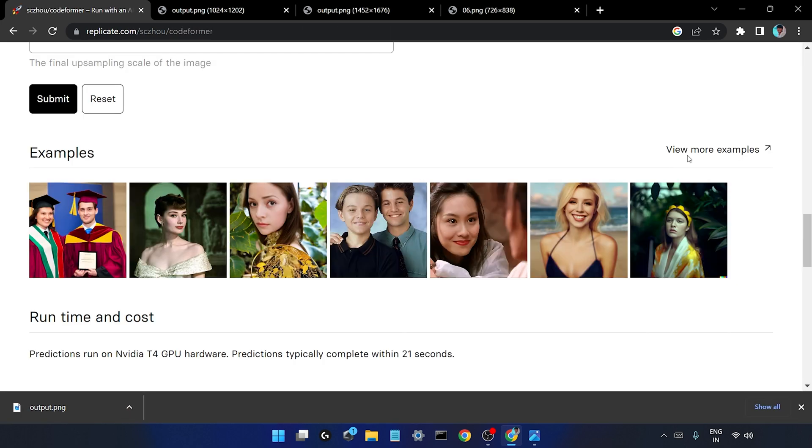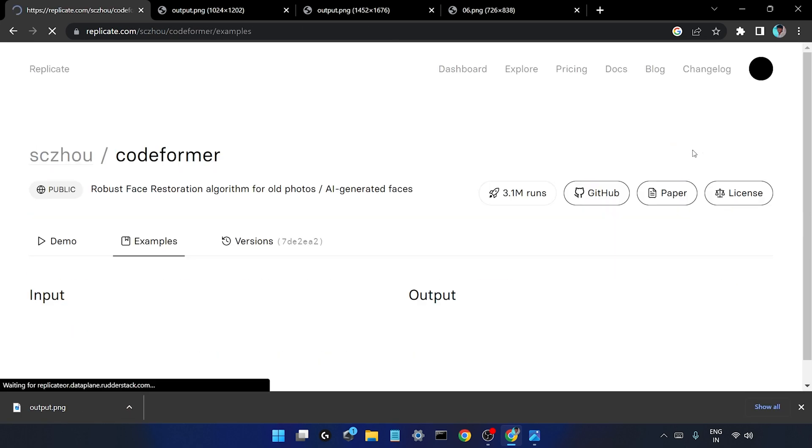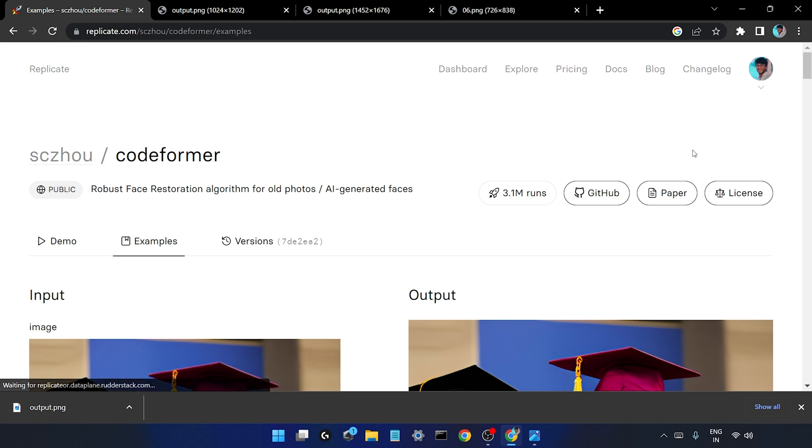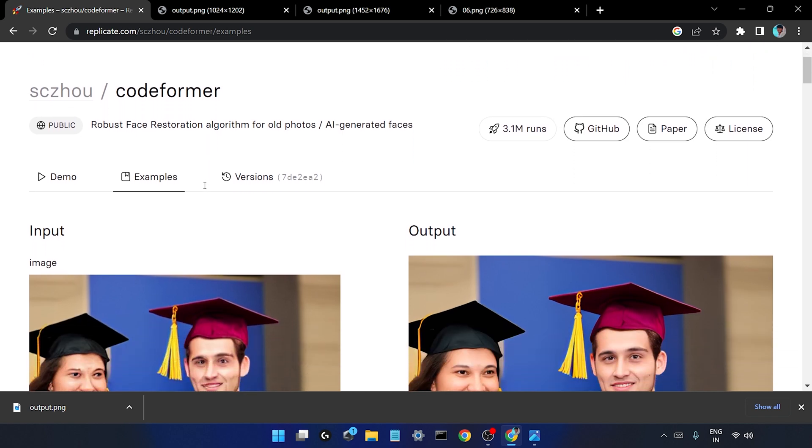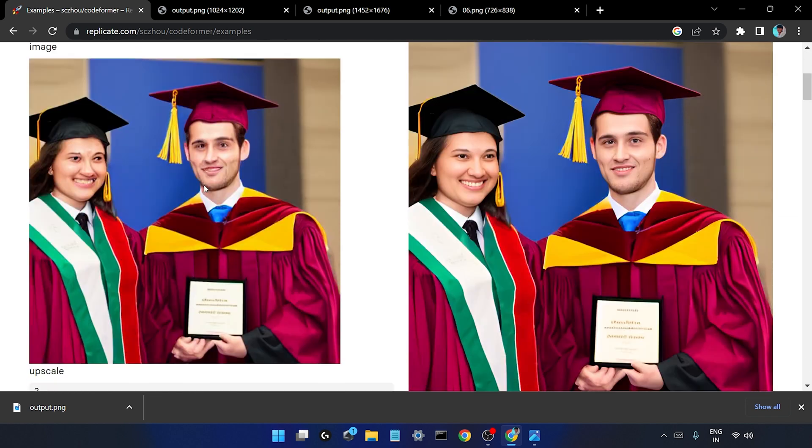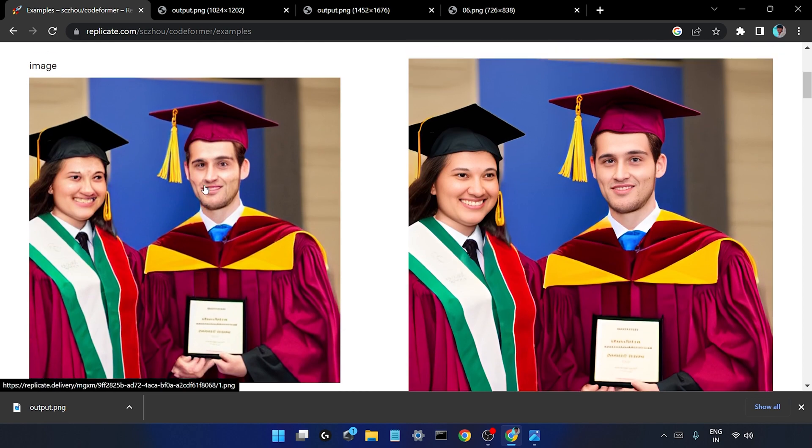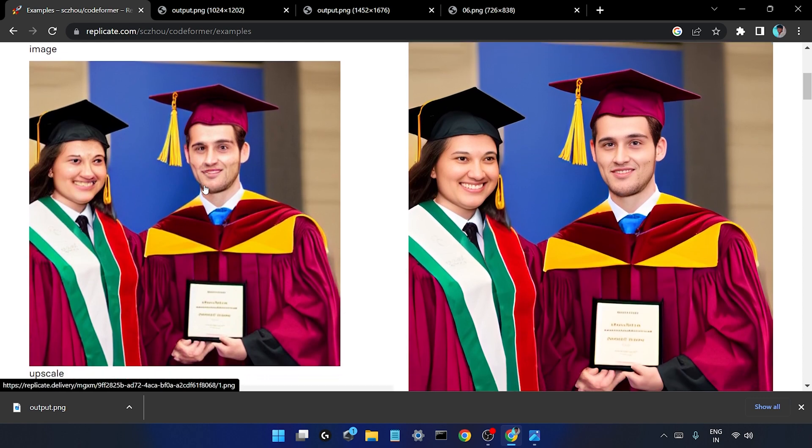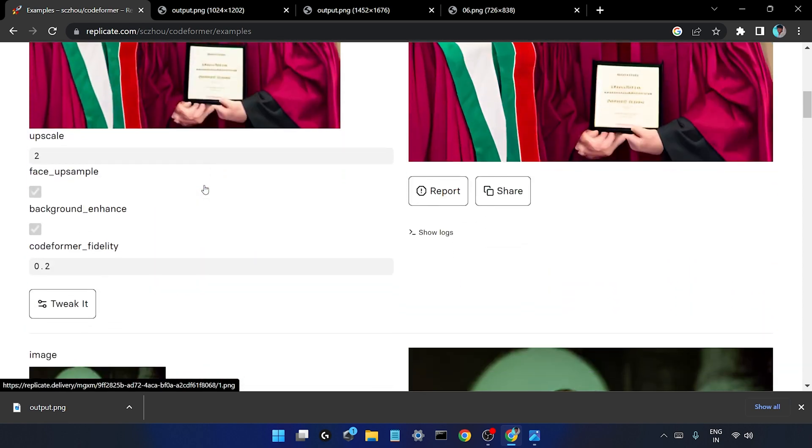We will just have a look at some more examples of this face restoration algorithm. So these are some of the examples of this algorithm - you can see the input and the output of this image.